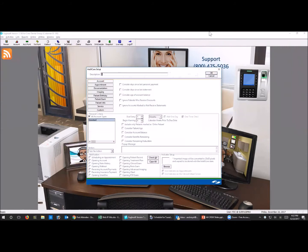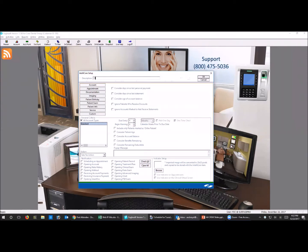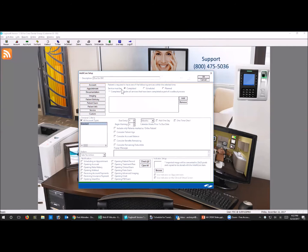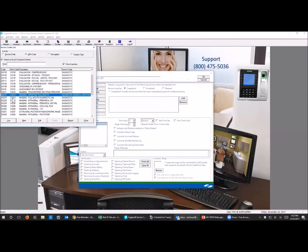I'll name it 'due for ByteWings.' You could use the imaging option if you had digital connected through Eaglesoft via advanced imaging with templates, but the reason I don't use that is sometimes in the clinical area they'll take a four-BitWing mount and put four PAs in there, and then it looks like the patient had ByteWings when they didn't. So I typically use the service codes instead.